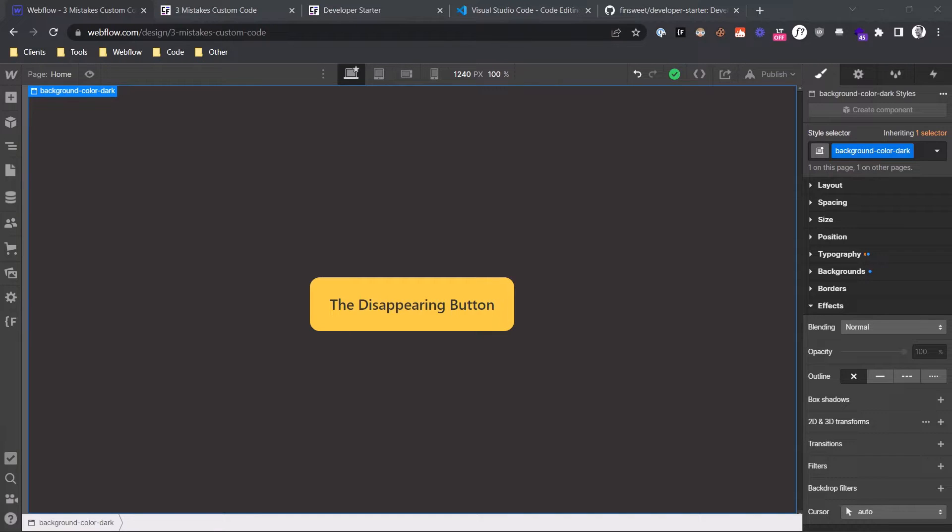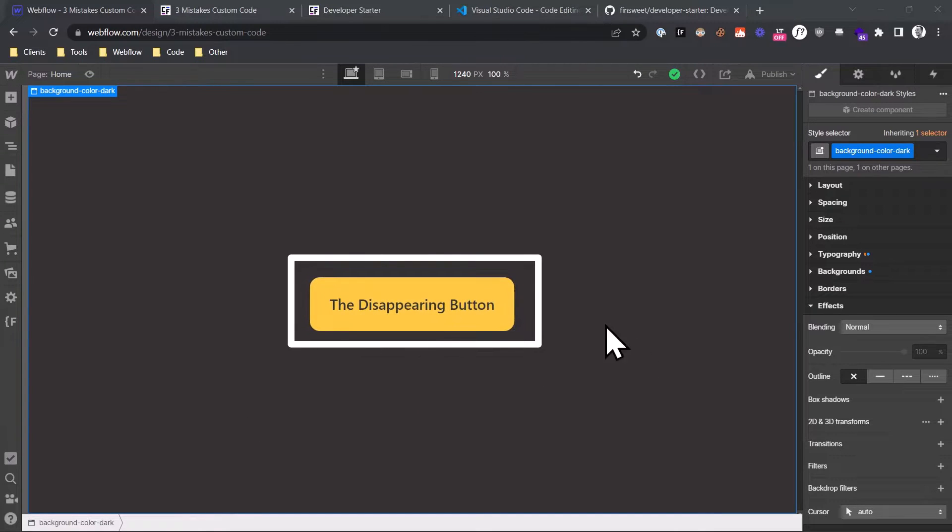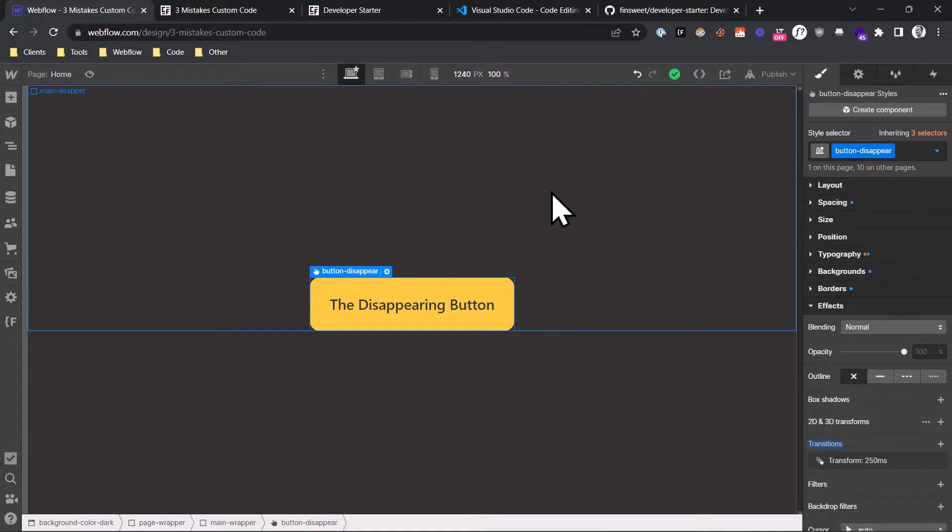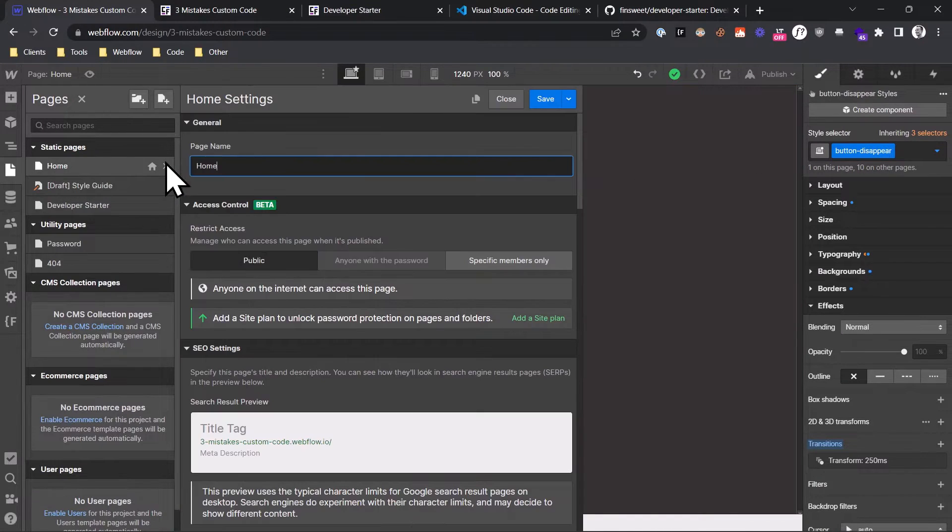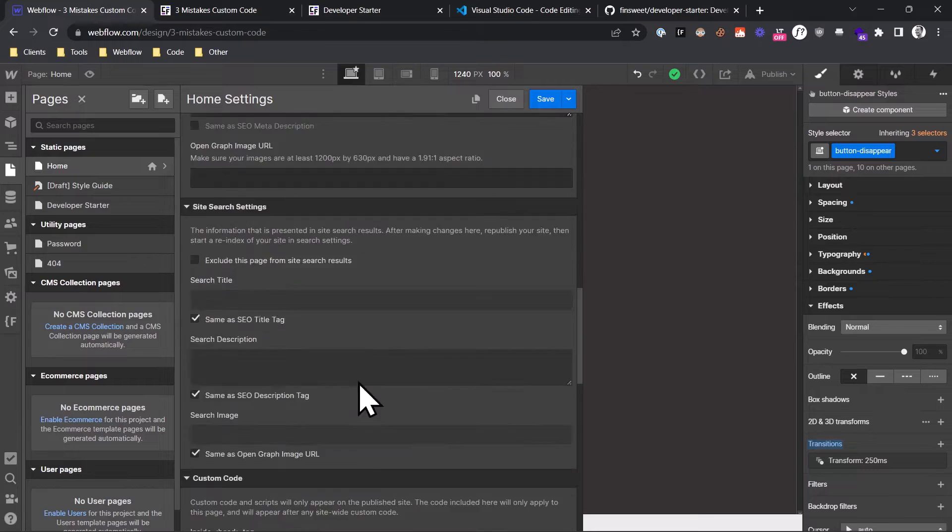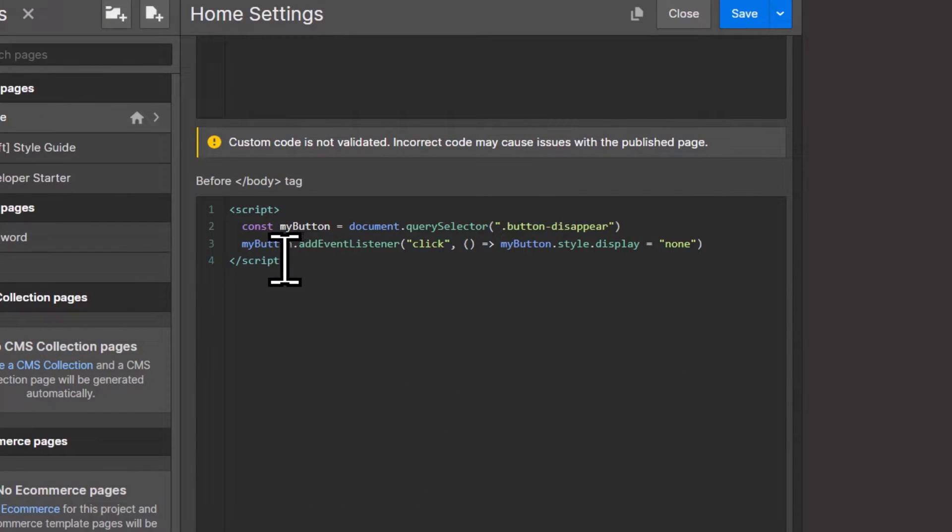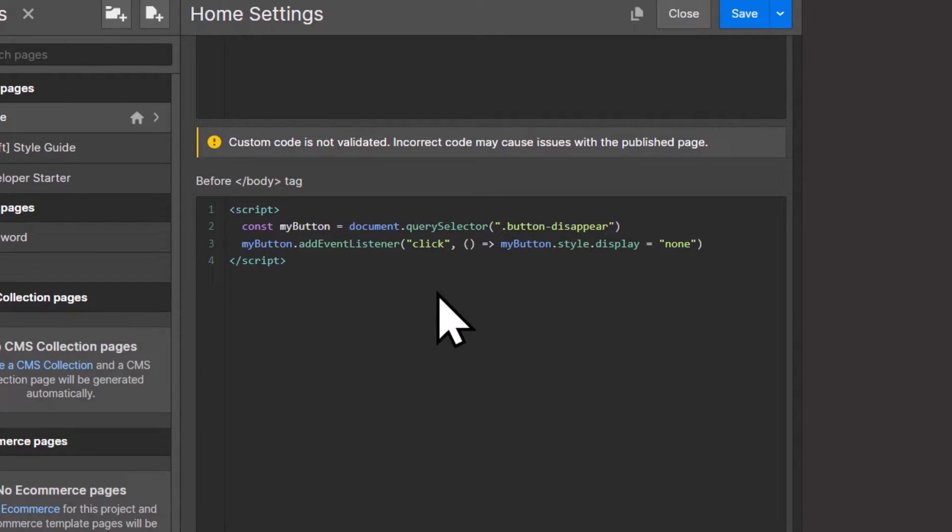you should not target elements with class names. Right here I have a button called the disappearing button with the class button-disappear. And if we look at the custom code section here on the page, you can see I have some JavaScript code which selects the button by its class name, then adds an event listener to it, so when someone clicks it, the button will disappear.